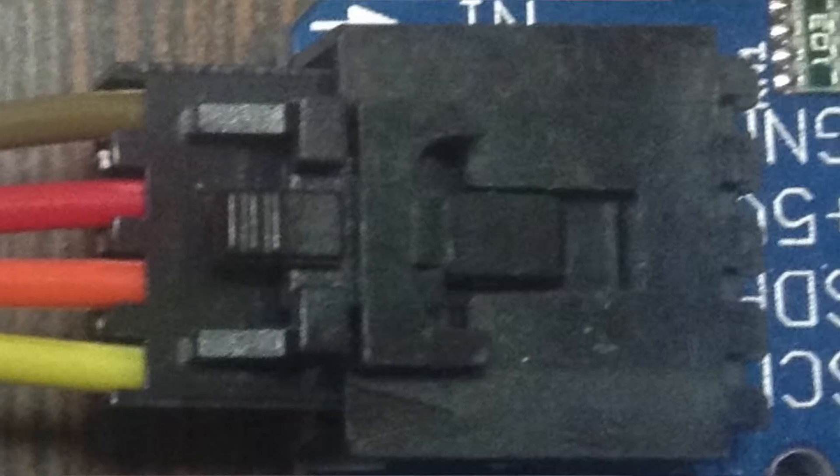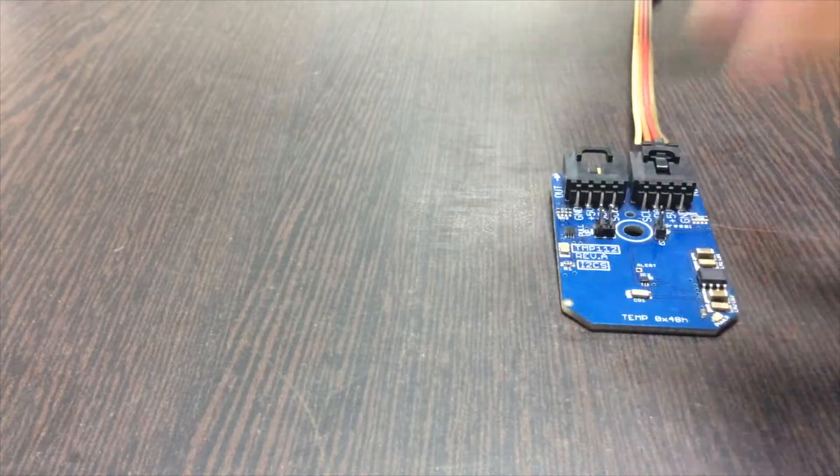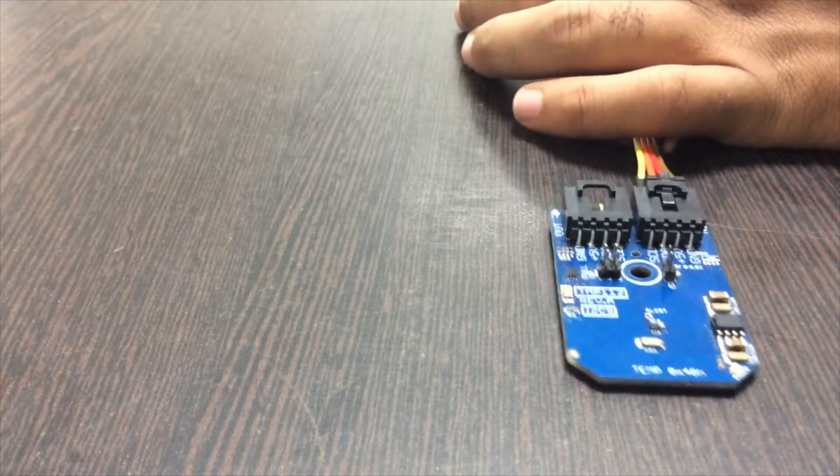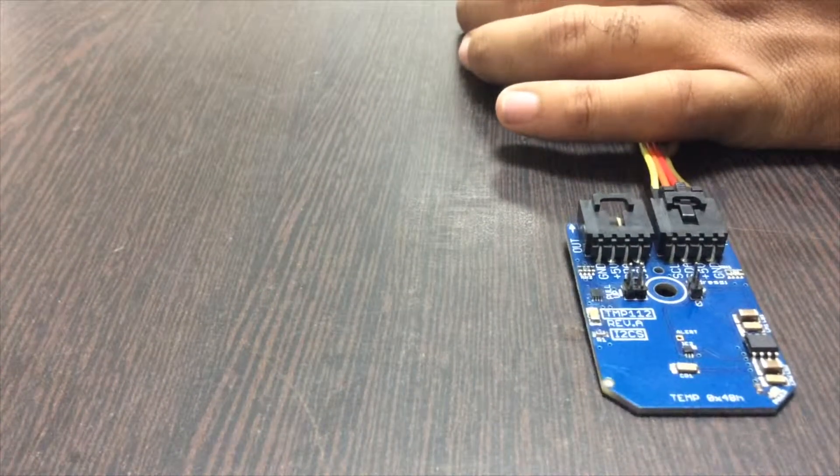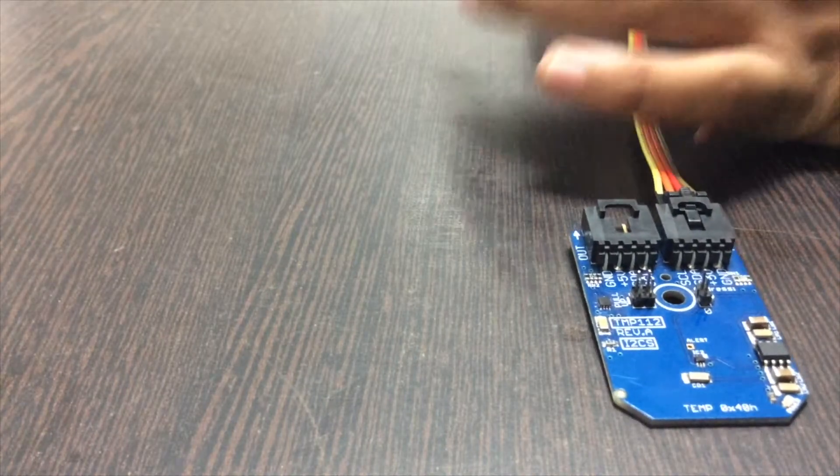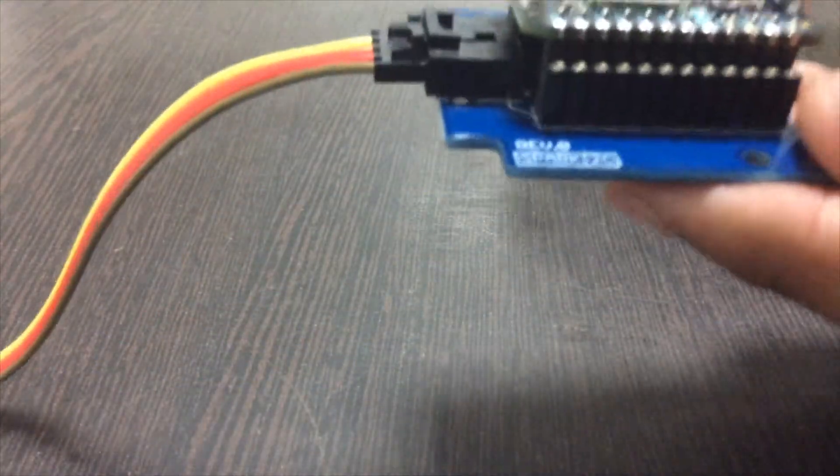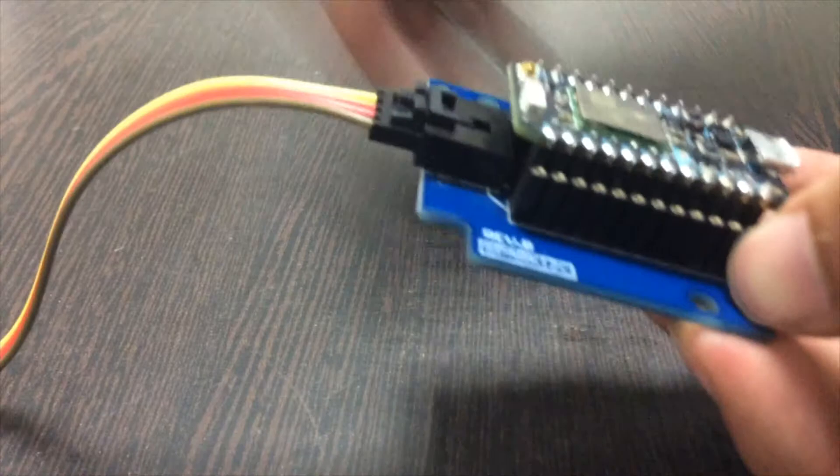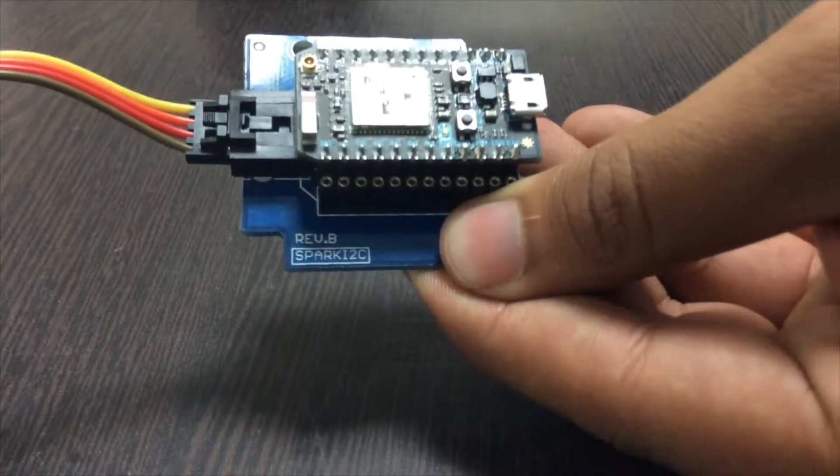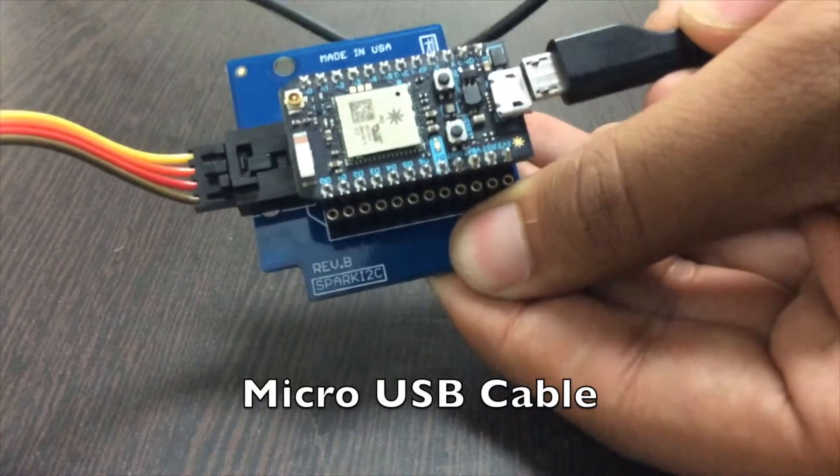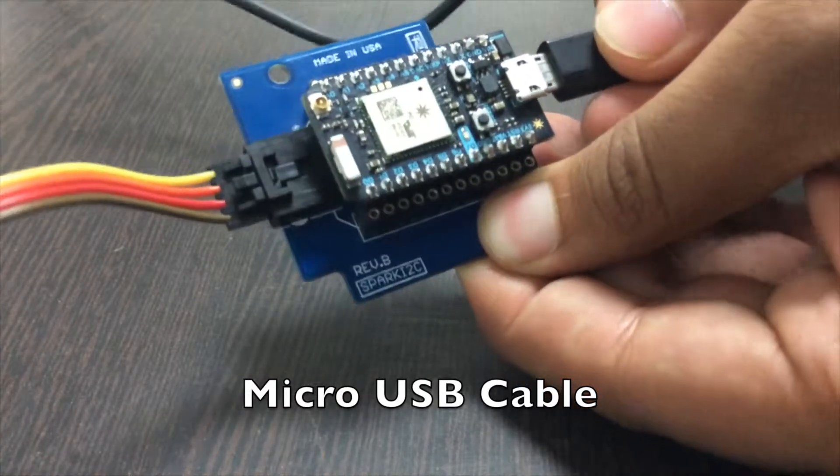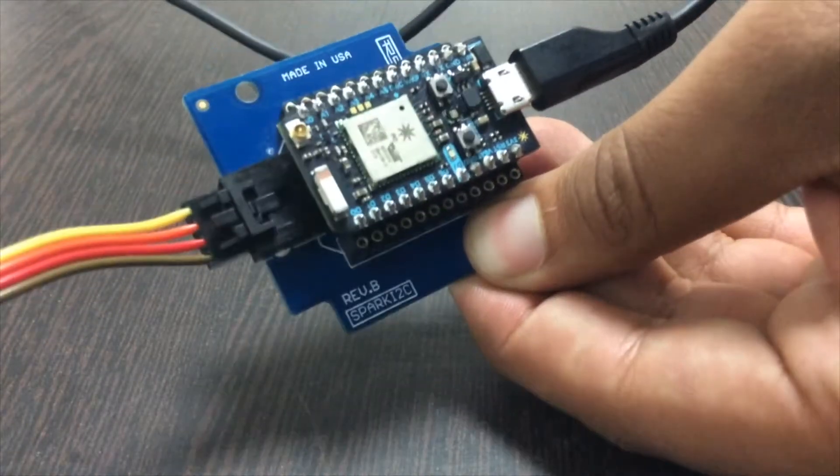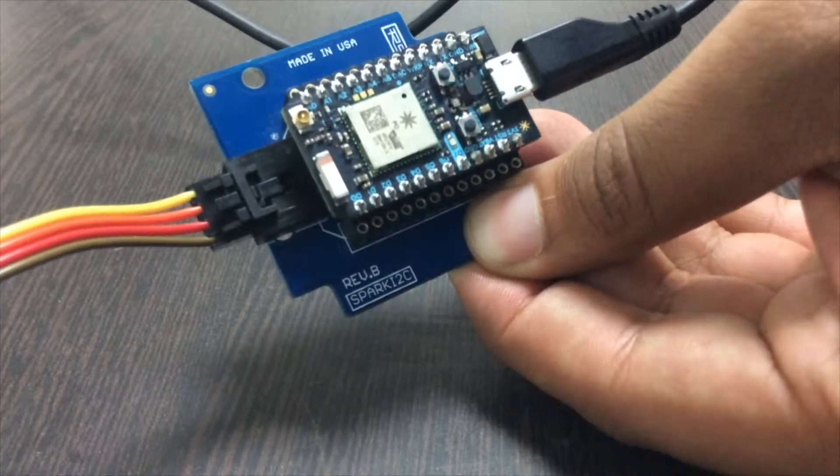While making connections, please make sure that the ground of the cable is connected to the ground of the sensor this way, and similarly to the Particle as well. To power up the Particle, you need a micro USB cable. Let's connect the micro USB cable and the Particle has been powered up.